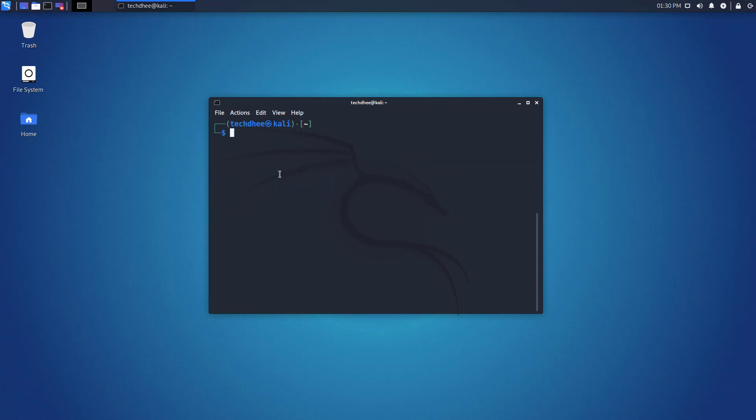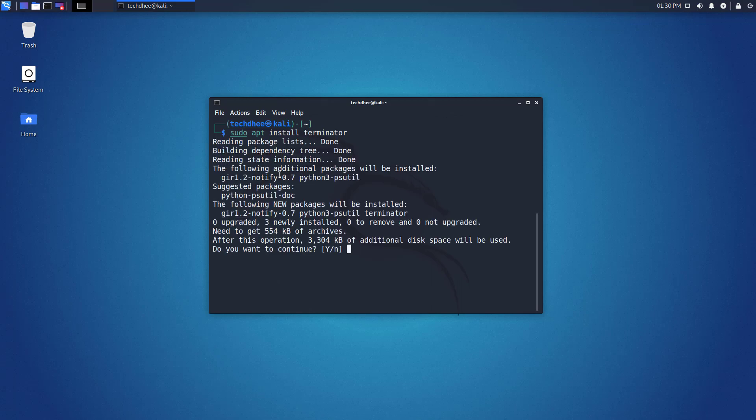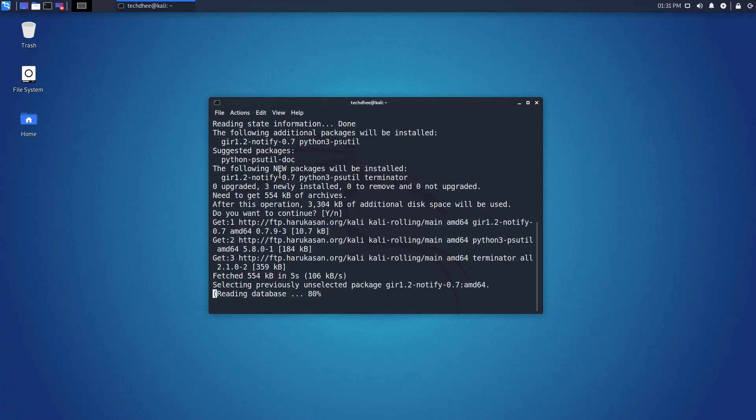This is the command to install Terminator in Kali Linux. I gave all the commands in the description.